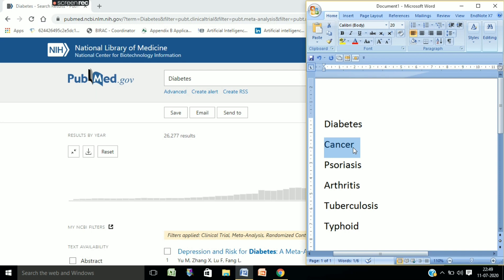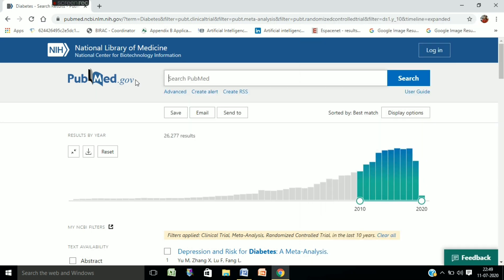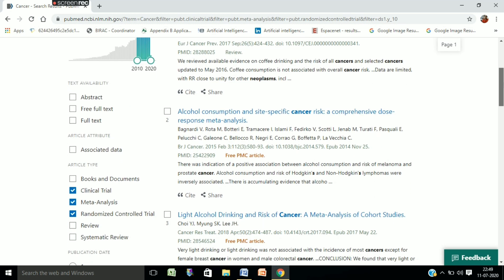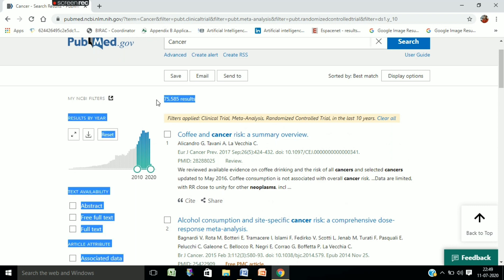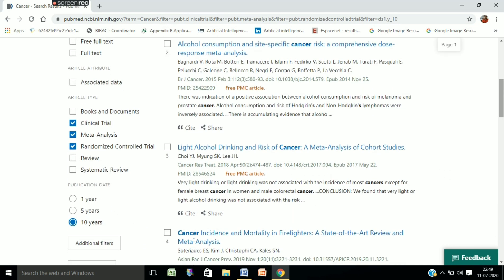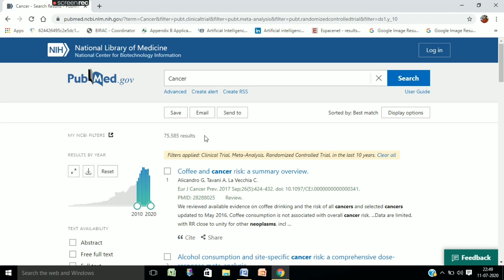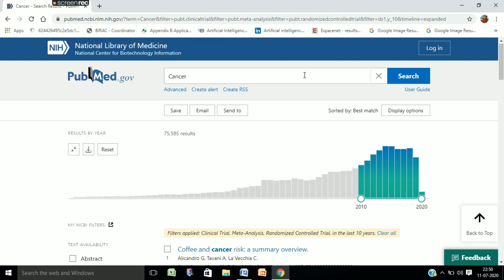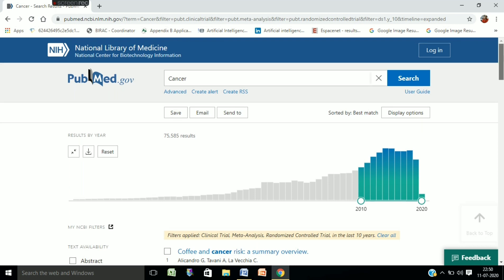We will search for cancer and check its status. You can see 75,585 results on cancer. All the parameters — 10-year duration, clinical trial, meta-analysis, and randomized controlled trial — are already set. So we get 75,000 results on cancer, and the pattern is increasing, though it is somewhat flattened from 2014 to 2019. The current situation for cancer is showing an overall increasing trend.